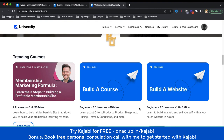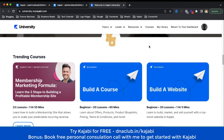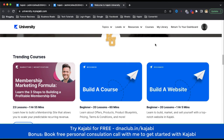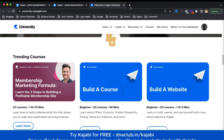Let me know if you have any questions related to this or any question related to the Kajabi tool — you can use the comment box below. If you want to book a free consultation call with me, check out the links in the video description. Make sure you try Kajabi for 30 days using my link, and I am going to help you get started with Kajabi. Thank you for watching this video — subscribe to the channel.